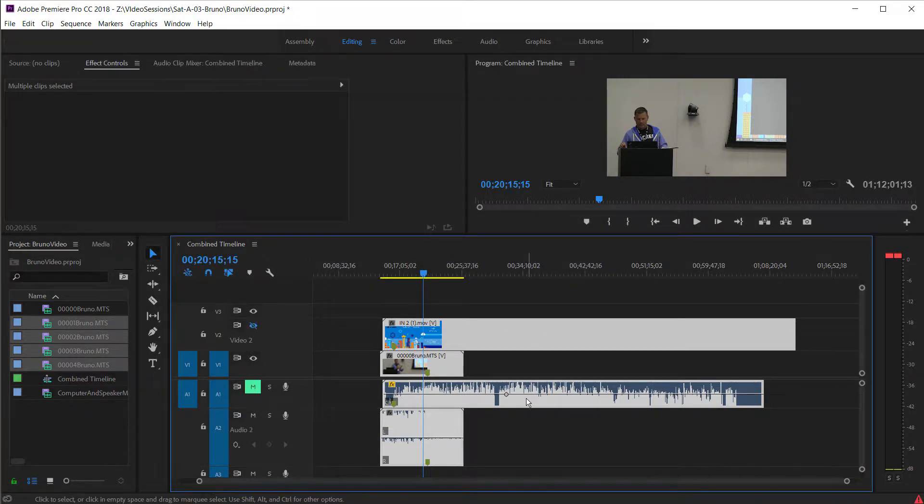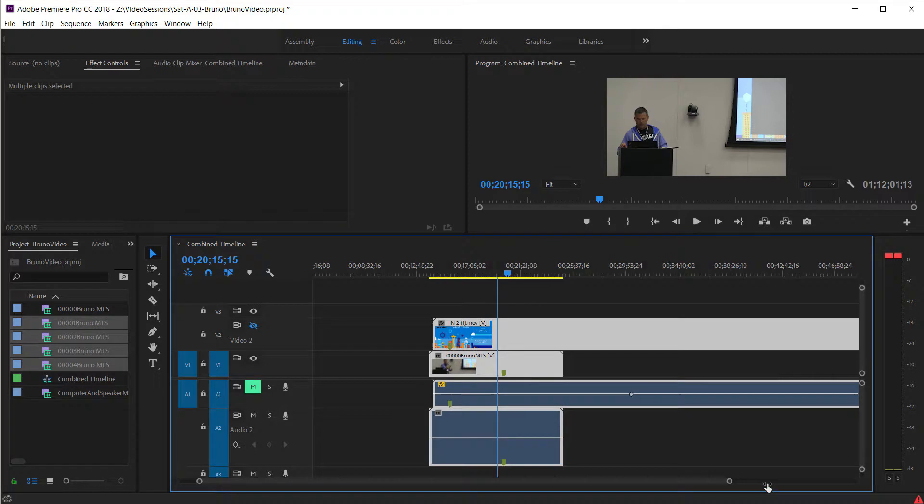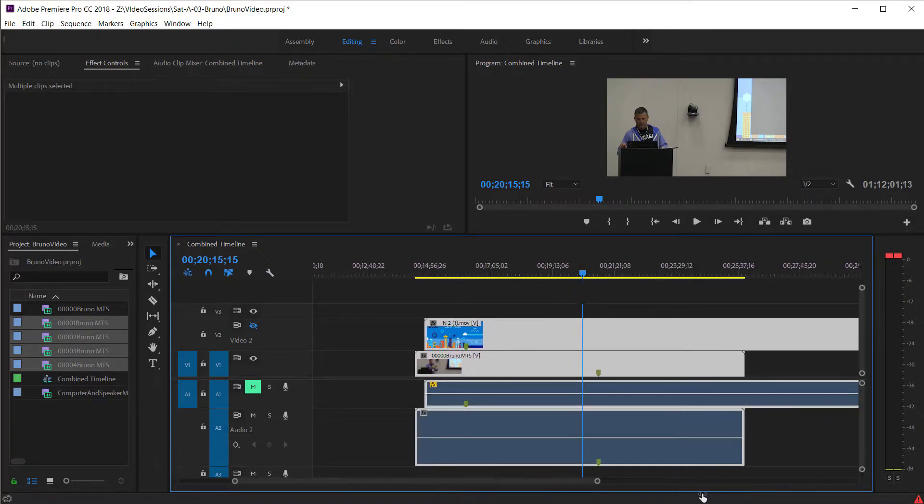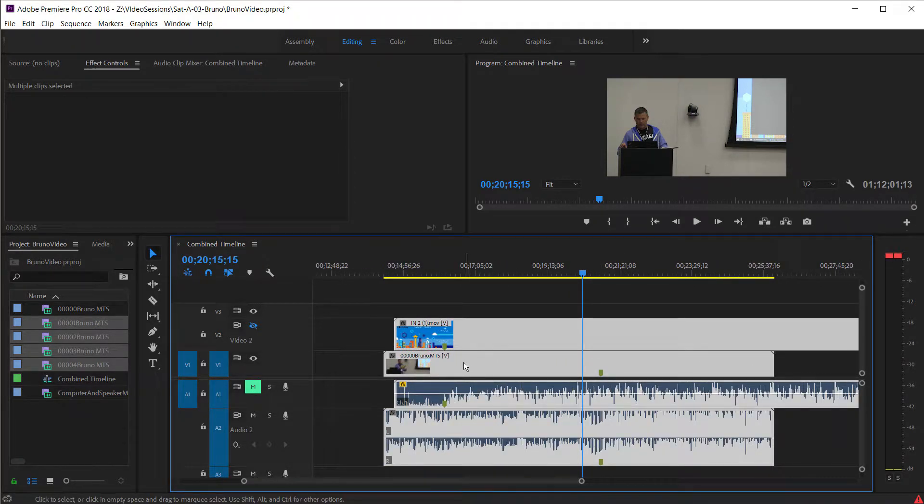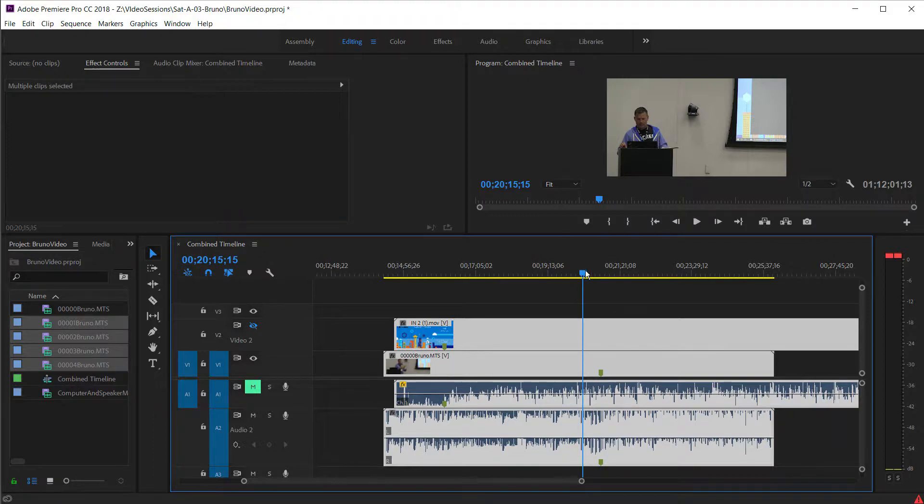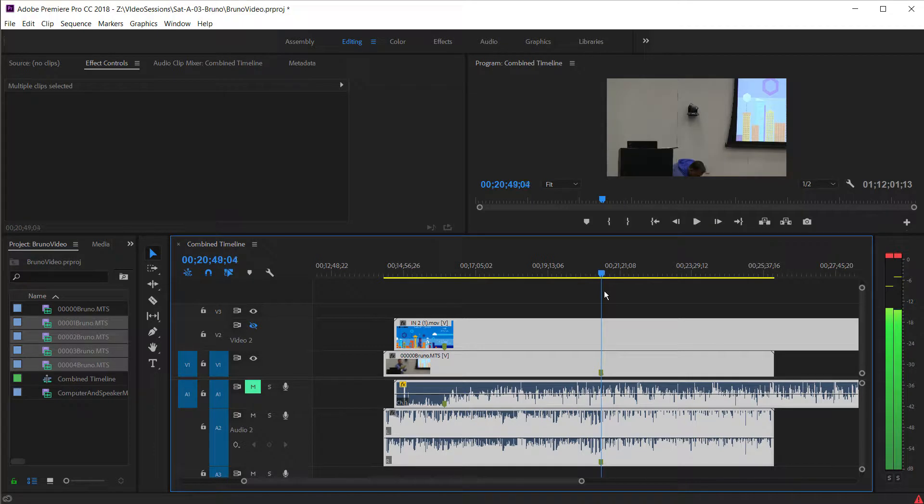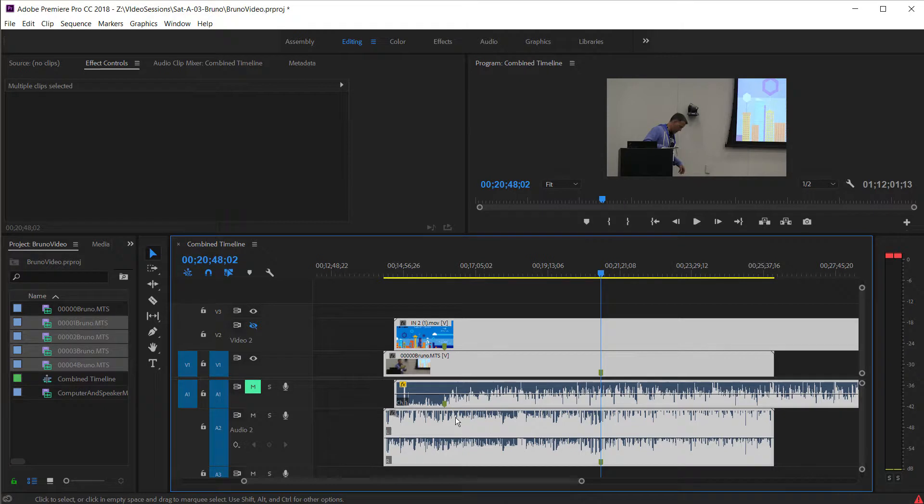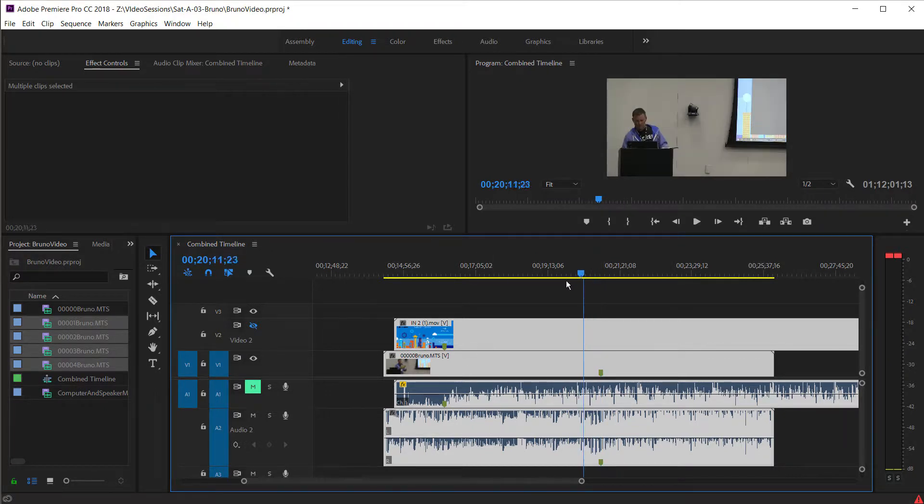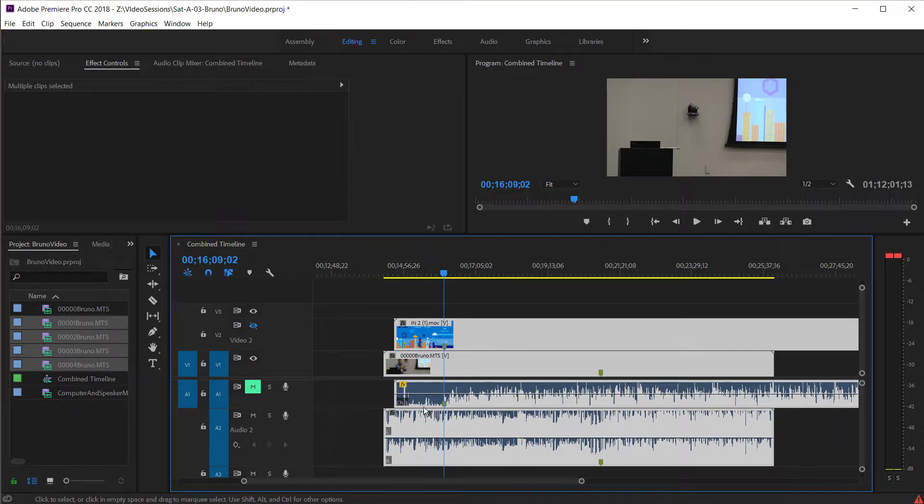The first thing we need to do is we need to just get it roughly in sync. And I've done that already for you. You can actually see I've put a couple markers so we don't have to painfully go through each clip. But what I did is essentially when I looked at the audio, I scrolled forward until I basically got to the point where it looks like the speaker is going to start. And I also did the same thing with the slides.